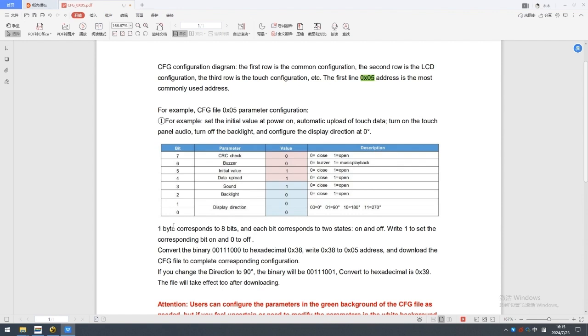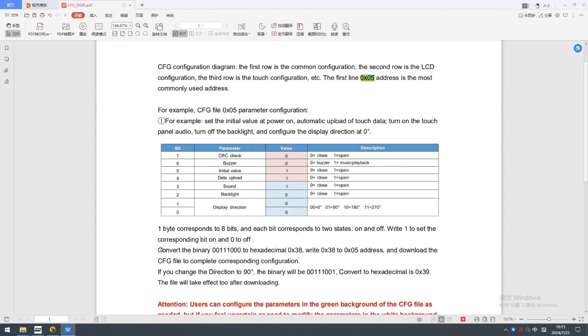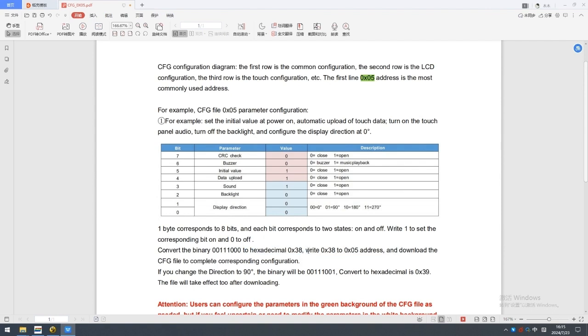1 byte corresponds to 8 bits, and each bit corresponds to 2 states on and off. Write 1 to set the corresponding bit on and 0 to off. Convert the binary 00111000 to hexadecimal 38. Write 38 to 05 address and download the CFG file to complete corresponding configuration.